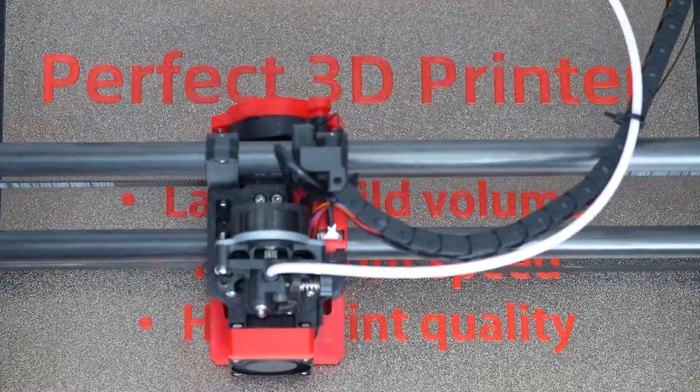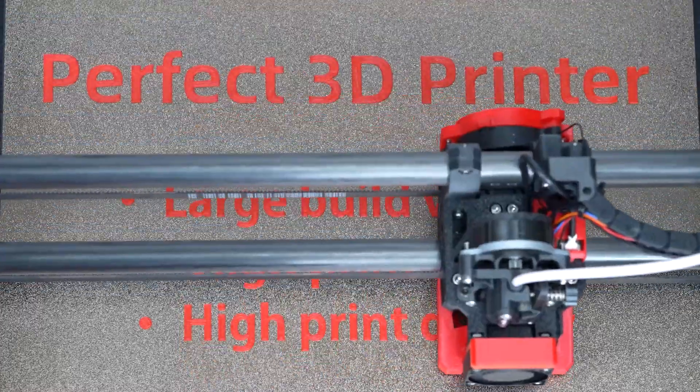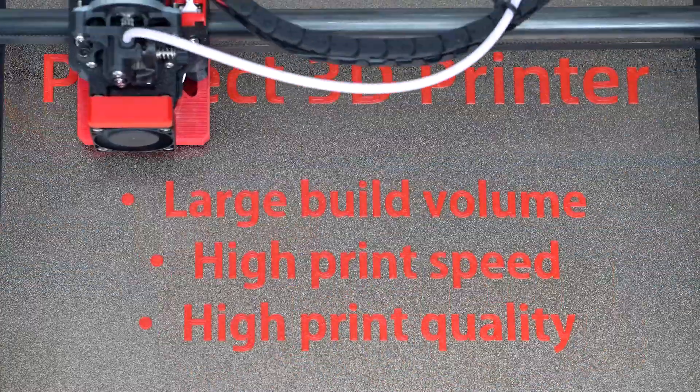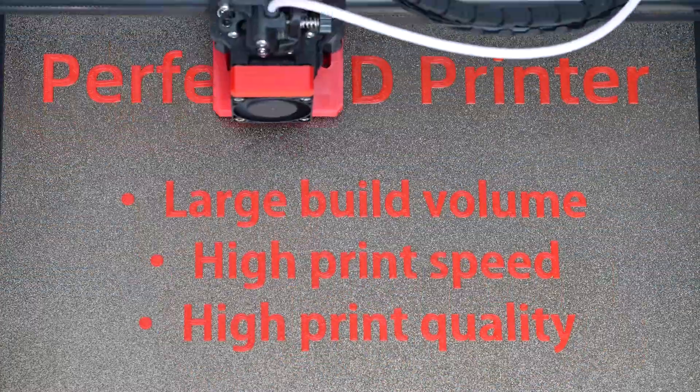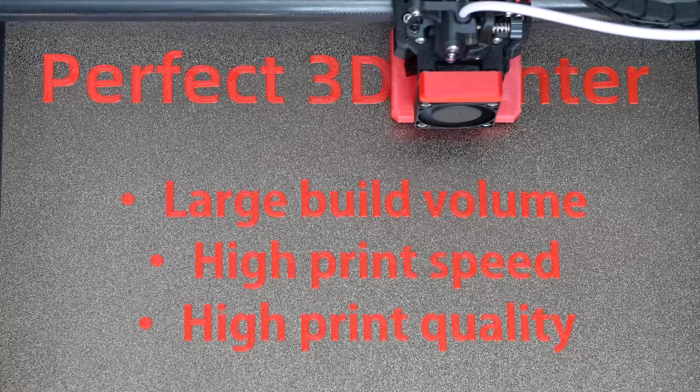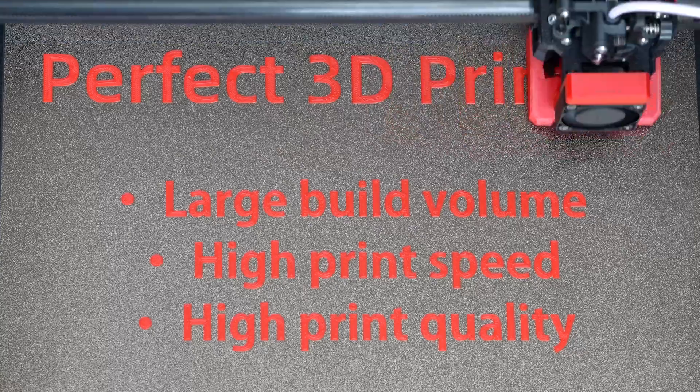Is it possible to build a perfect 3D printer with a large build volume, high print speed, and high print quality?